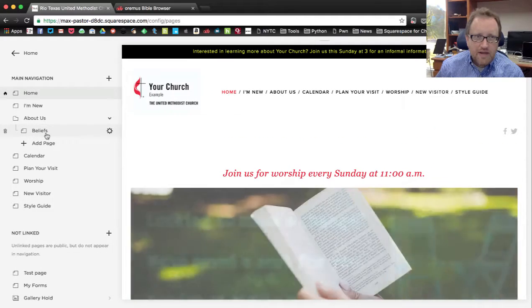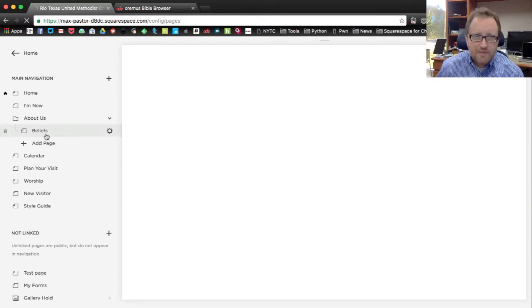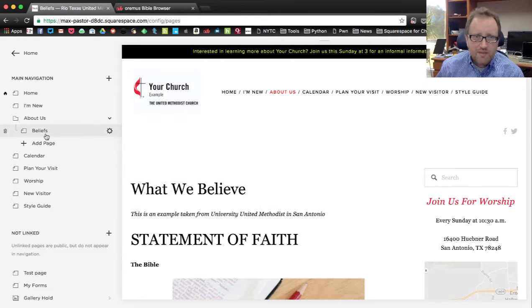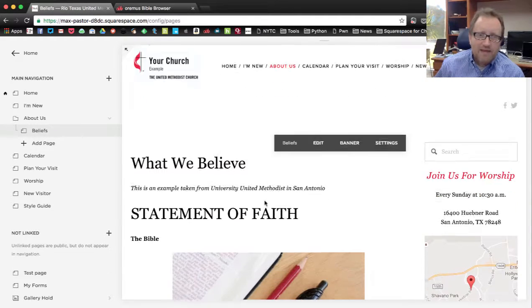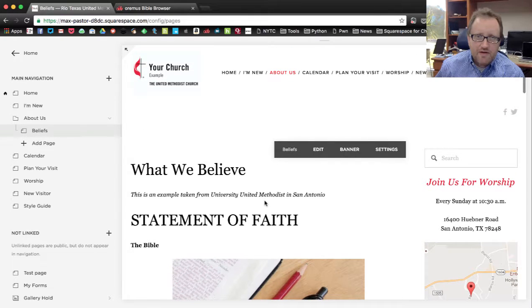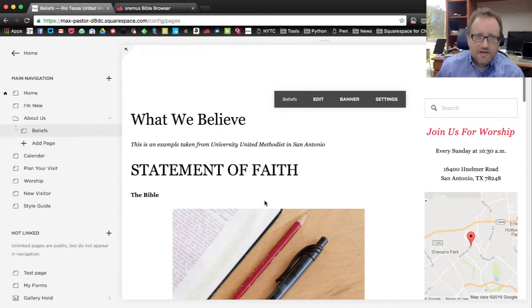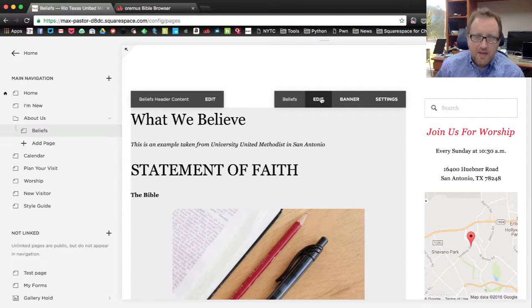Here I am in my Squarespace toolbar. I'm going to go to the Pages Manager, and we're going to add some links on the Beliefs page of our sample website. The sample website has a statement of faith under the What We Believe page, and I want to link people here to an online version of the Bible.